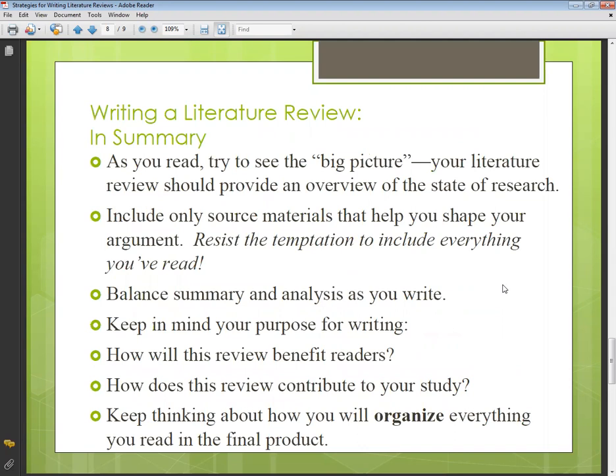In summary: as you read, try to see the big picture. Your literature review should provide an overview of the state of this research. This slide is actually an overall look of what the literature review does. On a broader level and larger scale, you look at what is happening across all the research in your field.